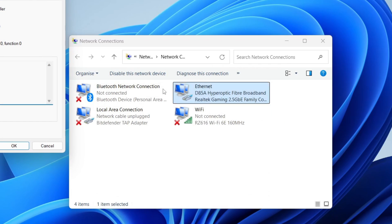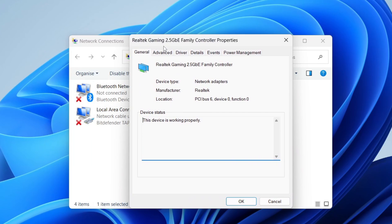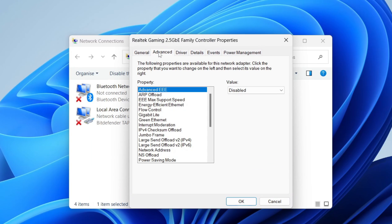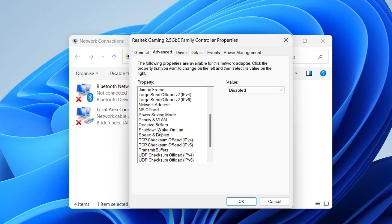You need to go into advanced, and then scroll down until you can see speed and duplex. Select it and come into value.